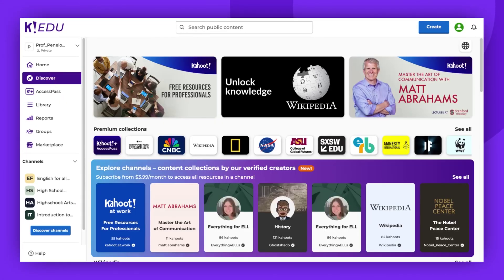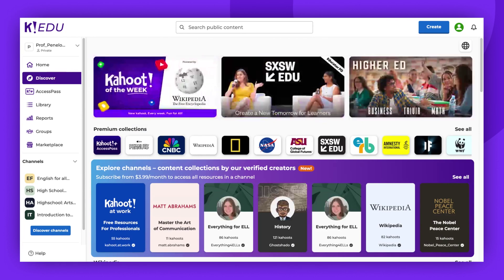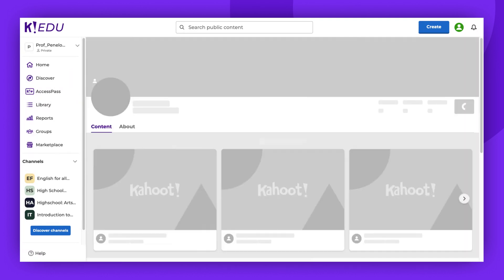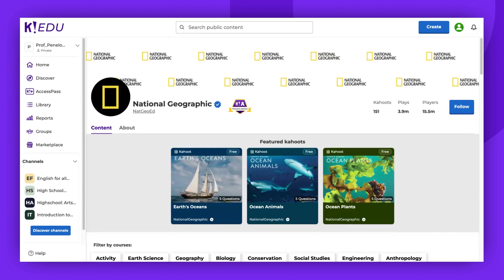Now let's look at a Kahoot! that can't be duplicated and edited. We'll find a Kahoot! created by one of our premium partners. Let's choose National Geographic and click on any free Kahoot!